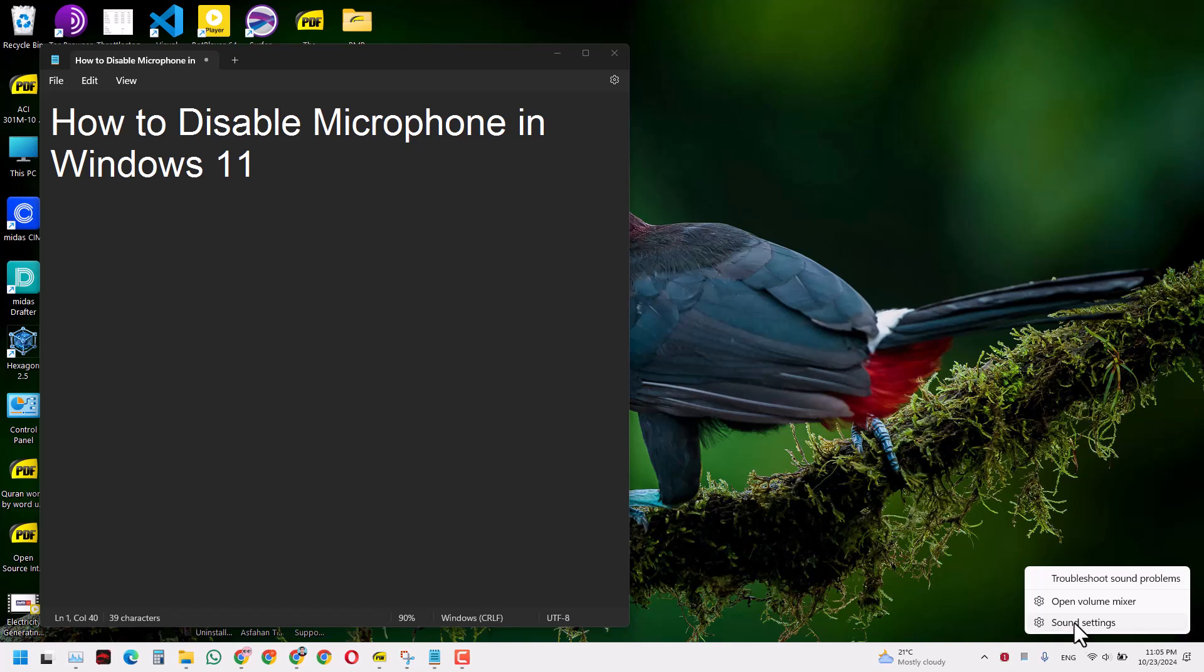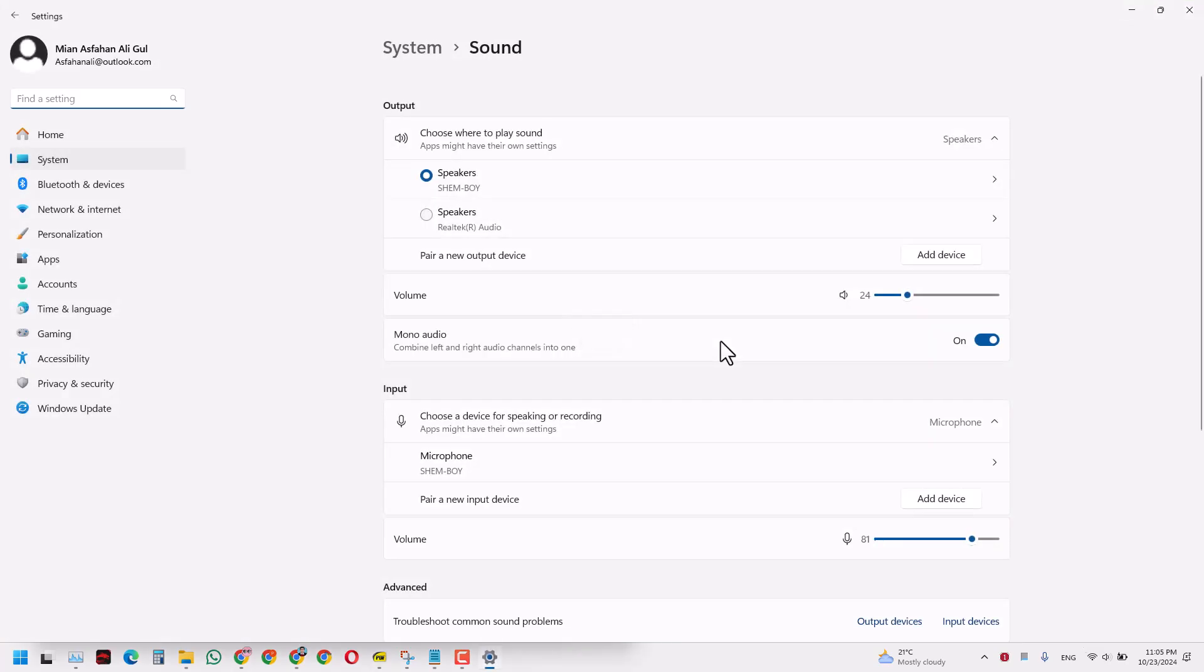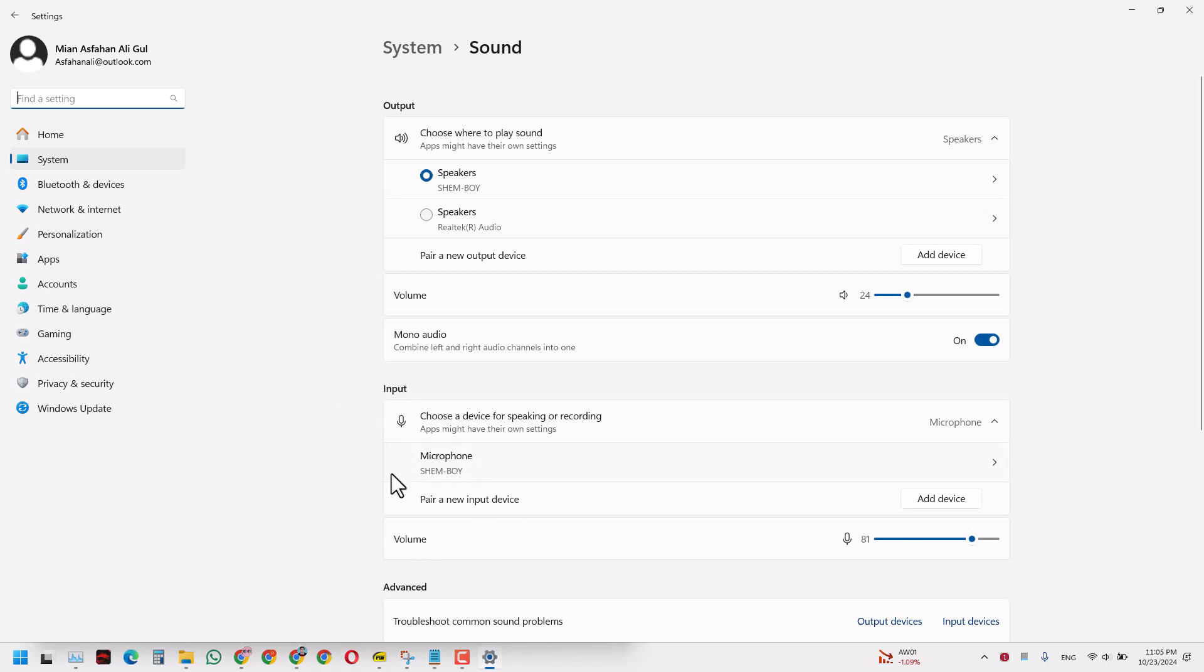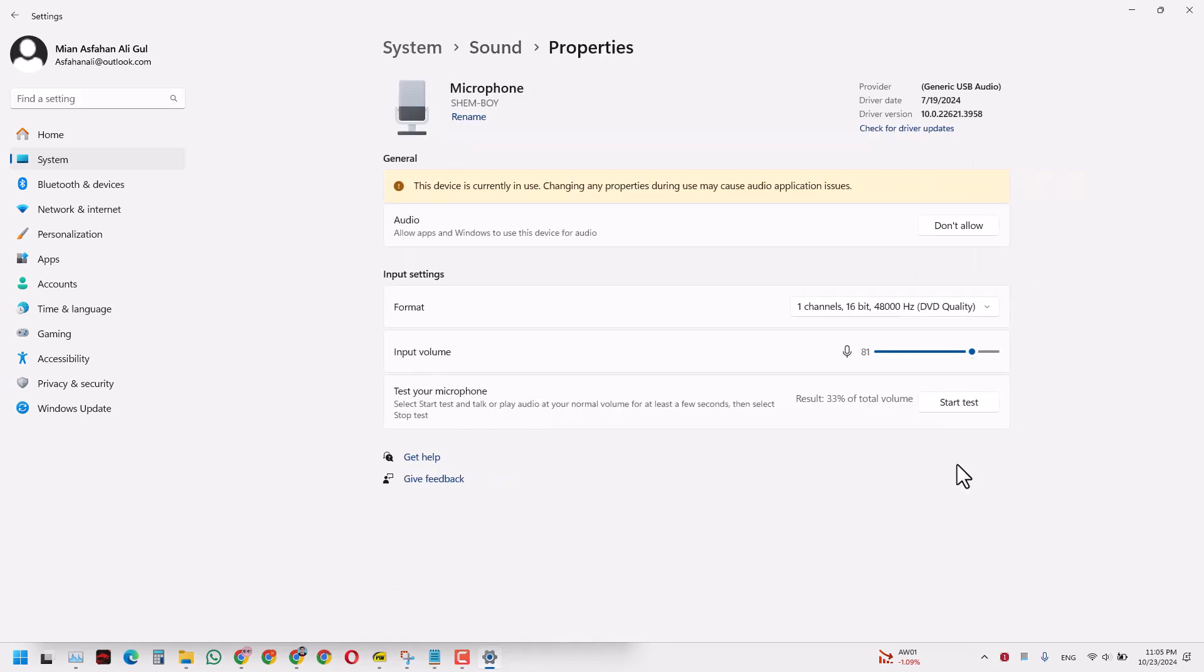When you enter the sound settings, you'll see that you have an option of output and input. In the input section, you've got the type of microphone. You can click that and that will give you that microphone in your laptop or an external microphone.